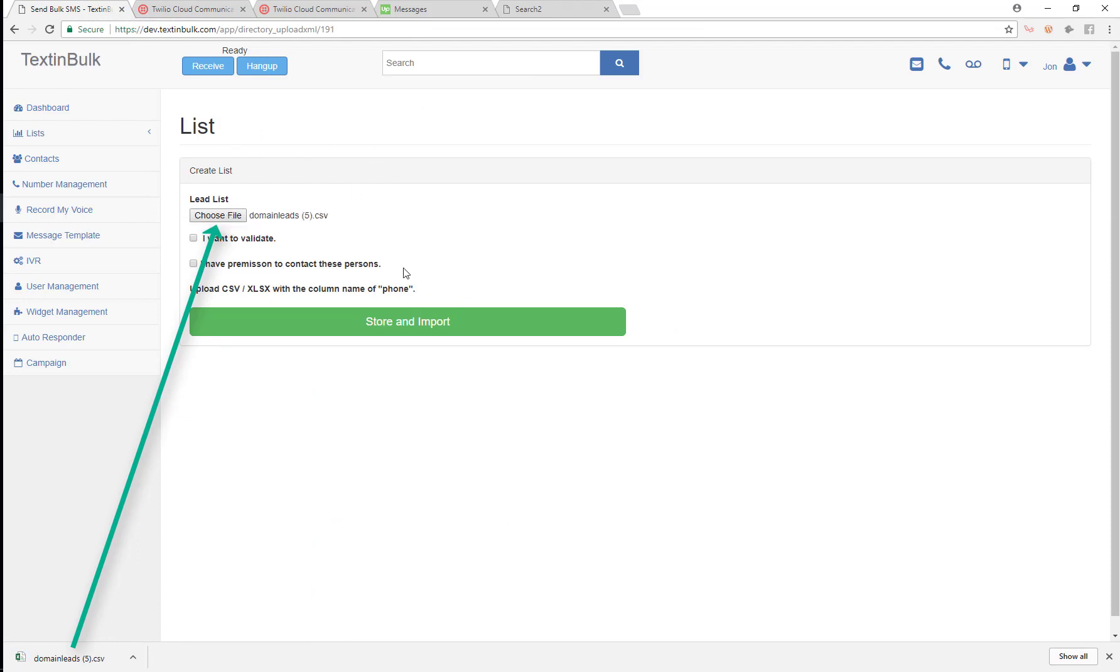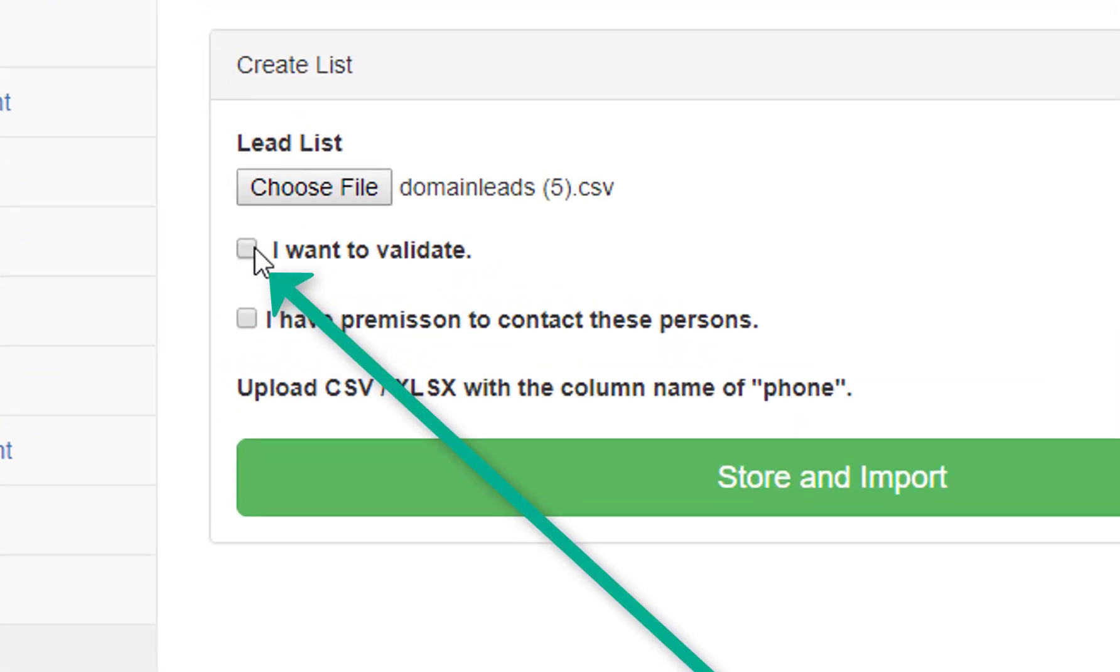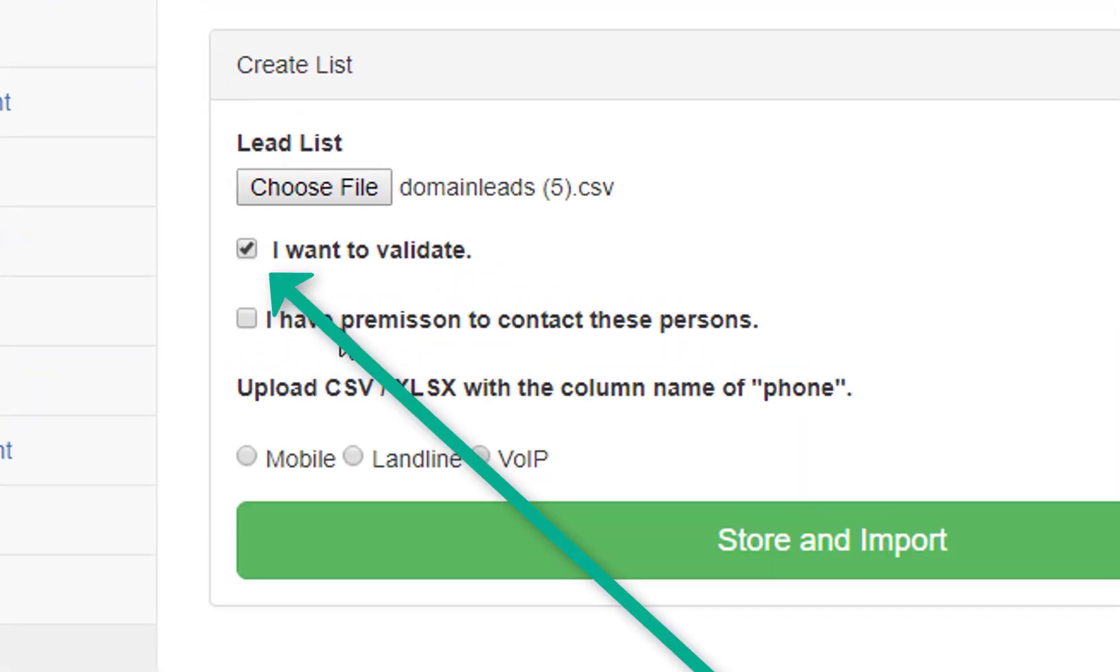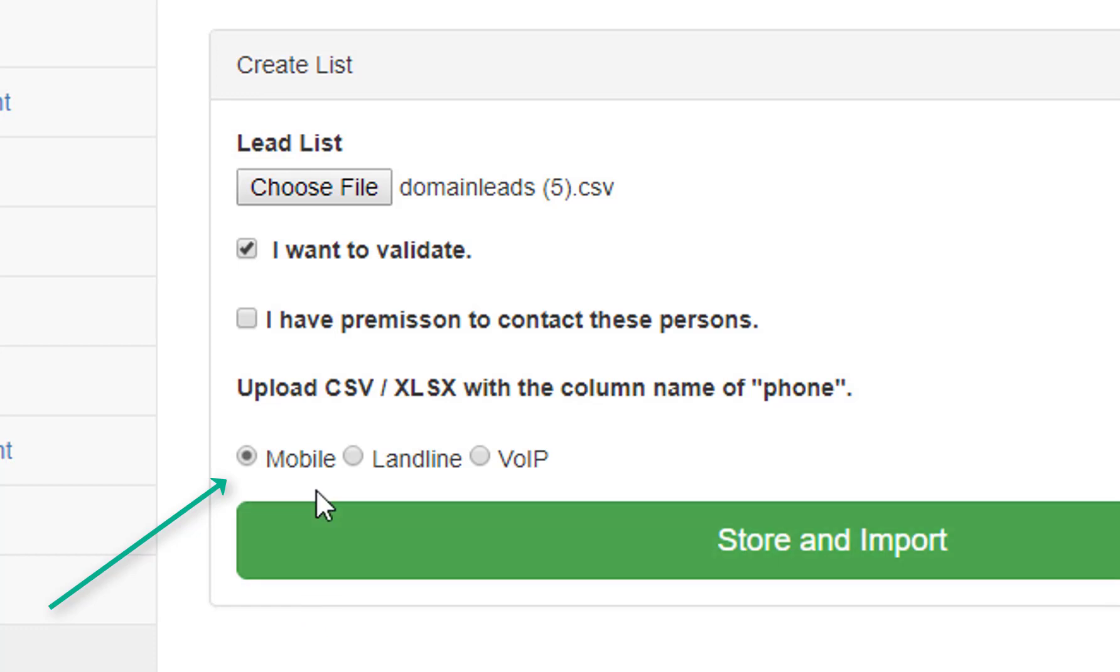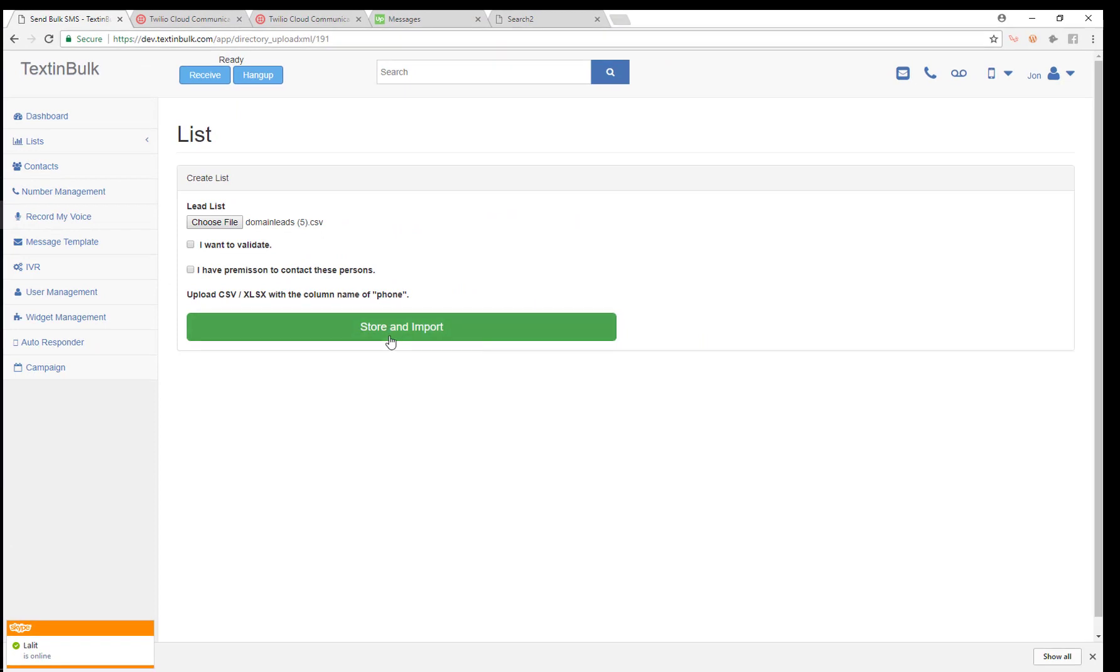Upload them here. So if you know what types of phone numbers these are, you can say I want to validate and then tell us that these are all mobile phone numbers, or these are all landline, or these are all VOIP. If you're not sure what type of phone numbers they are and you want us to validate on our end, just leave this box unchecked. We'll validate the numbers and tell you what kind of phone numbers they are.